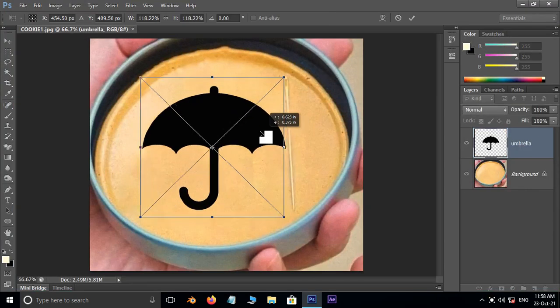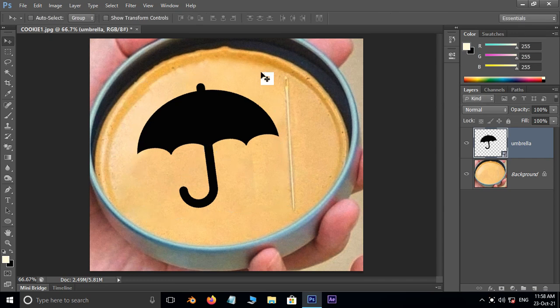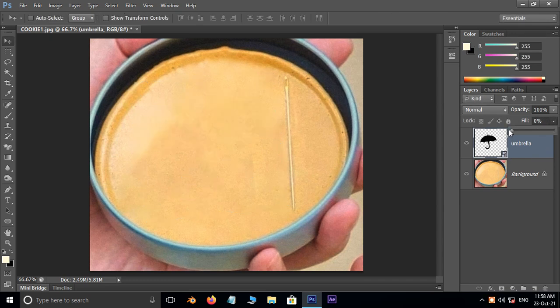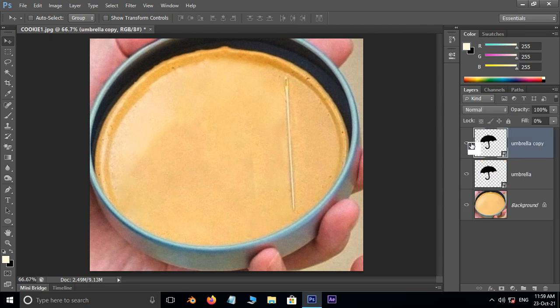Now hold Alt and Shift and choose the perfect position for it. Press Enter. Decrease the fill percentage to zero. Now hit Control+J to duplicate the same layer. Hide the top layer.